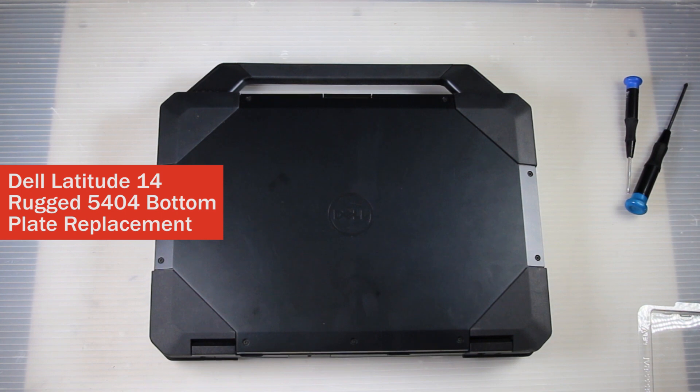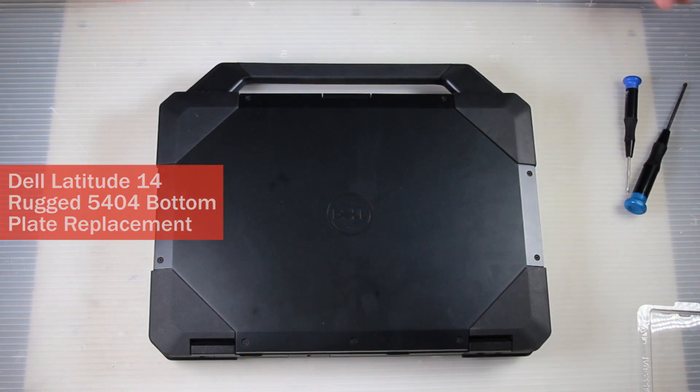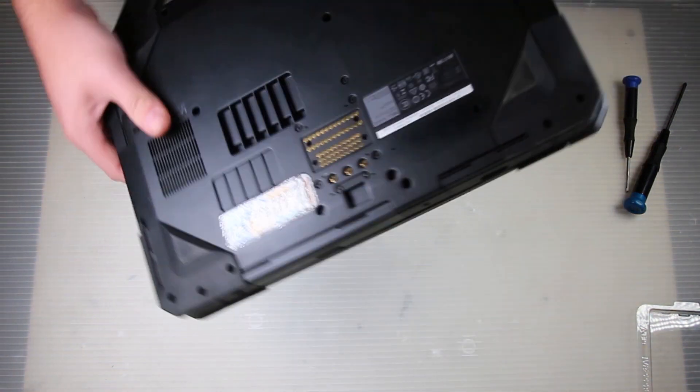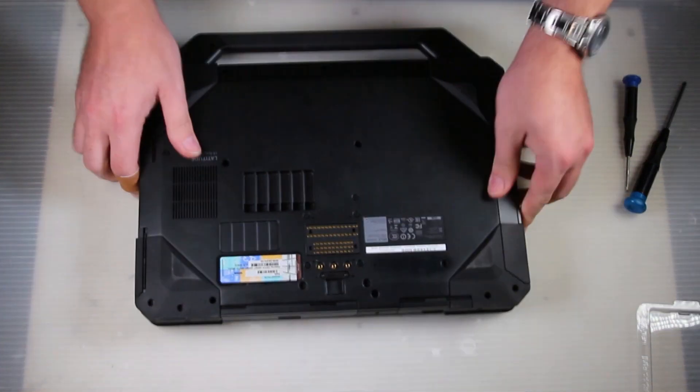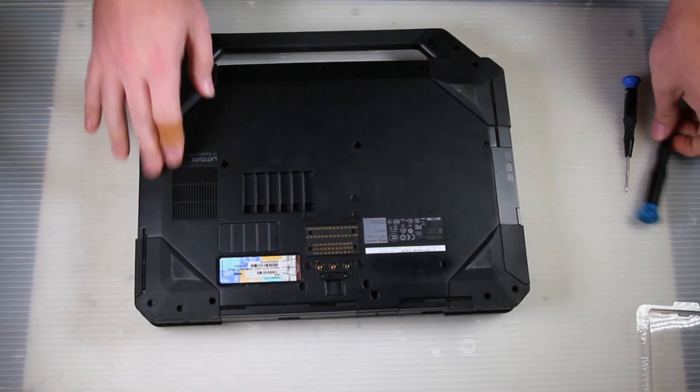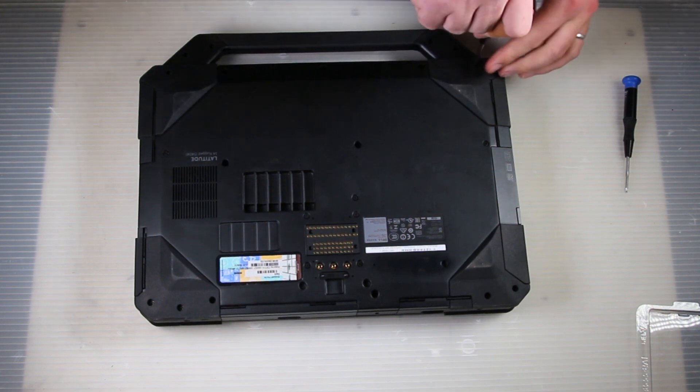This is Bob Johnson's Computer Stuff. Today we have a Dell Rugged 14-inch Model 5404 and we're going to remove the bottom plate for replacement.